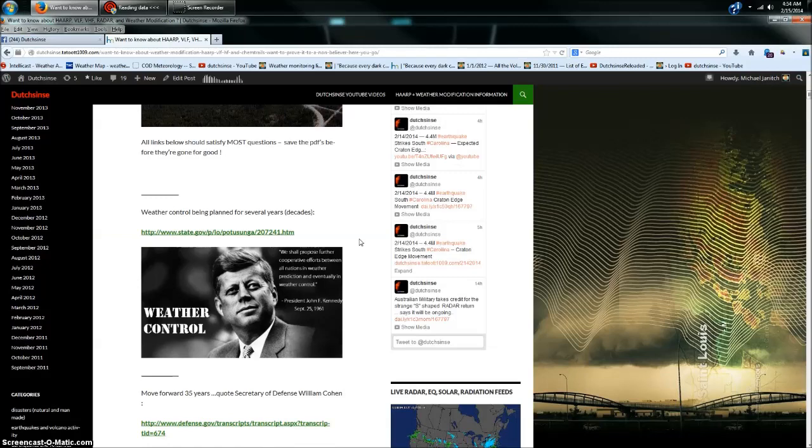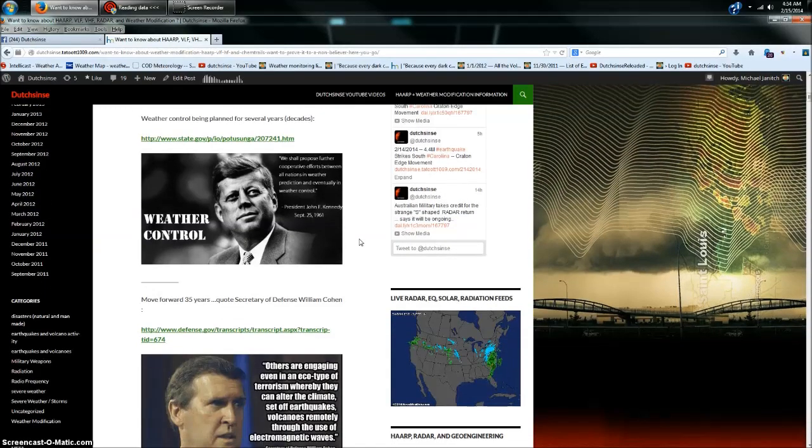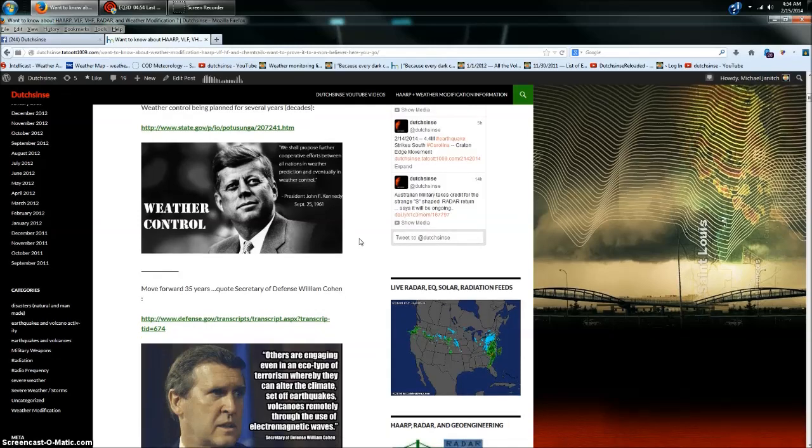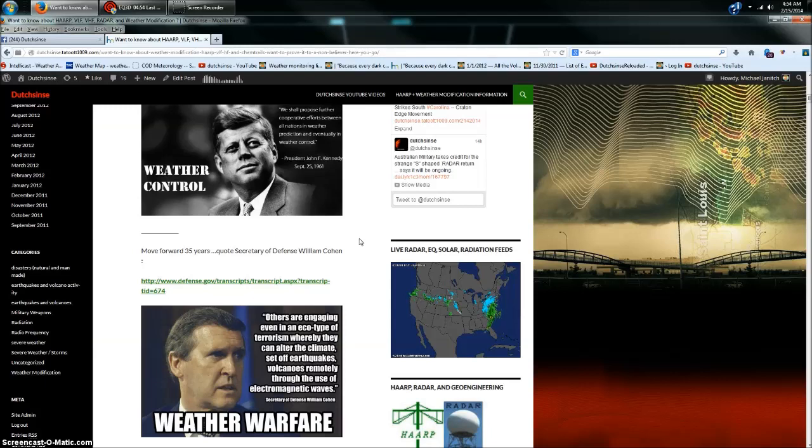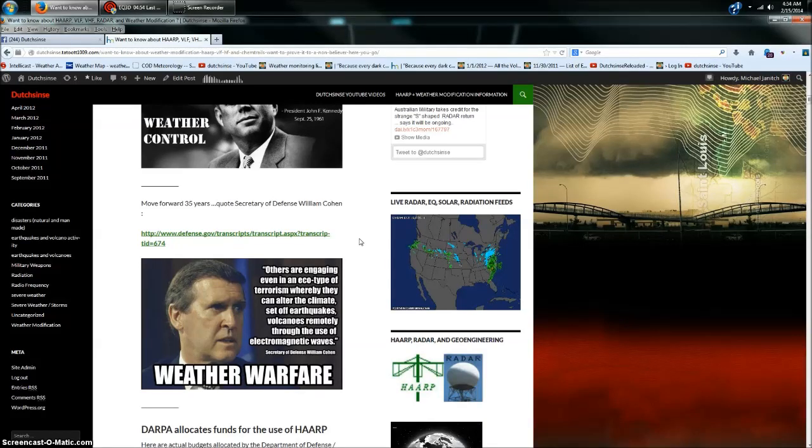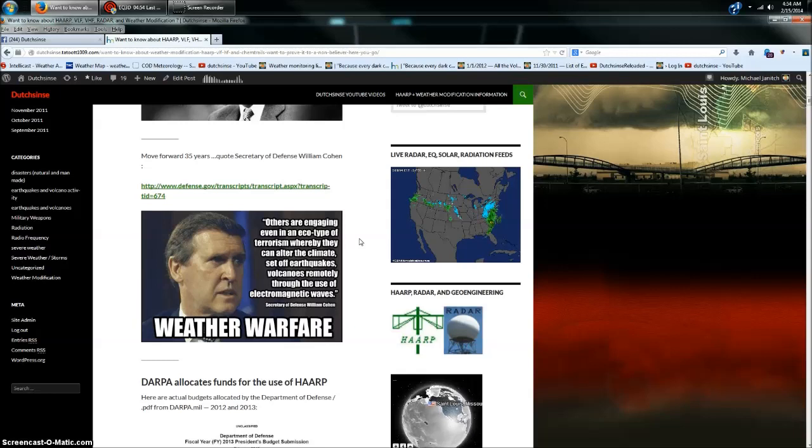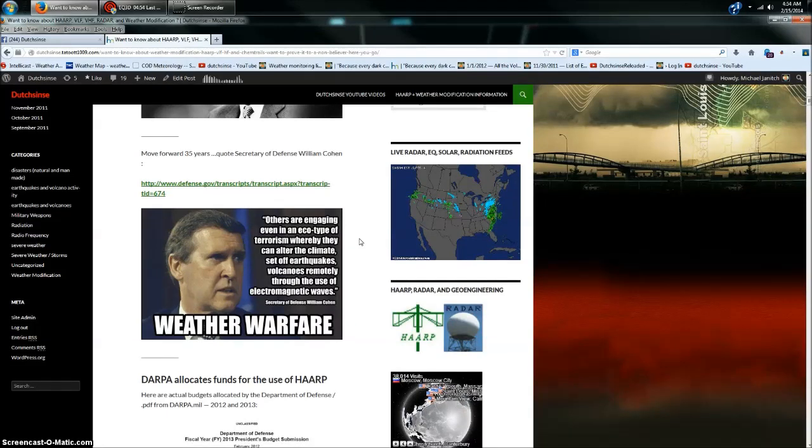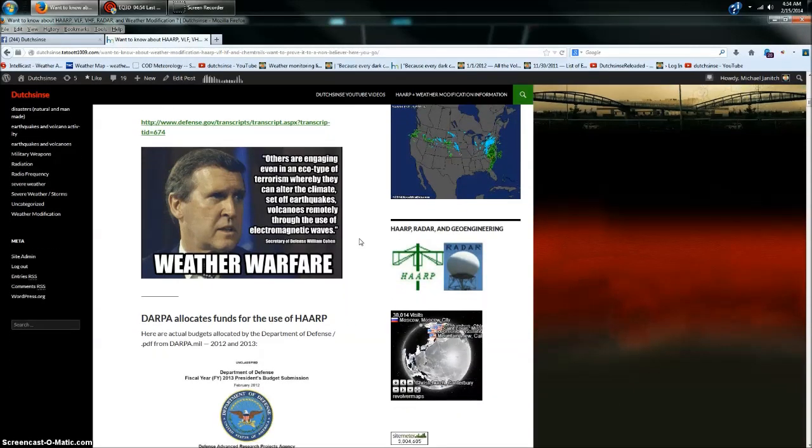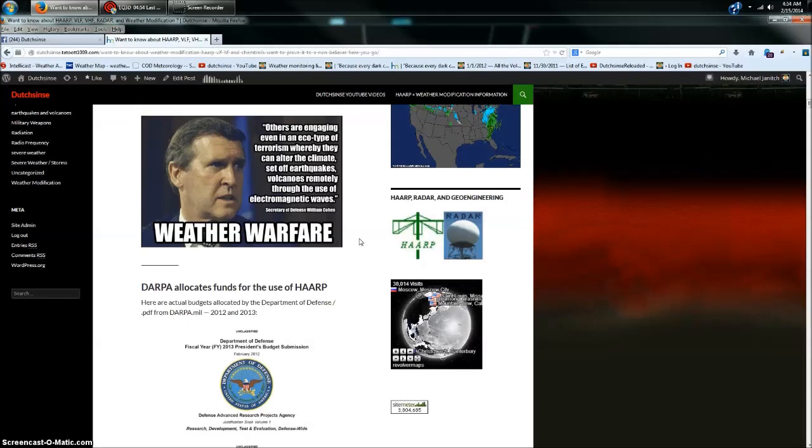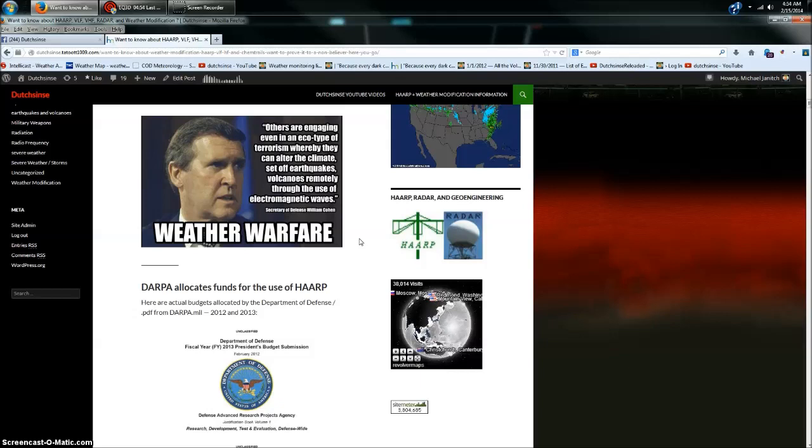Now, I've got another picture directly below that, which is a picture of Secretary of Defense William Cohen in the mid-1990s, late 90s. And he was the defense secretary for Bill Clinton. And let me give you his quote. Quote, others are engaging even in an eco-type of terrorism whereby they can alter the climate, set off earthquakes and volcanoes remotely through the use of electromagnetic waves. Weather warfare. That's a huge transition from John F. Kennedy's aspirations of possible weather control to mid to late 90s.